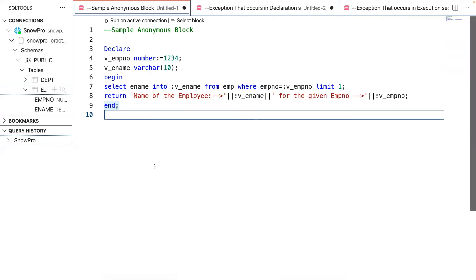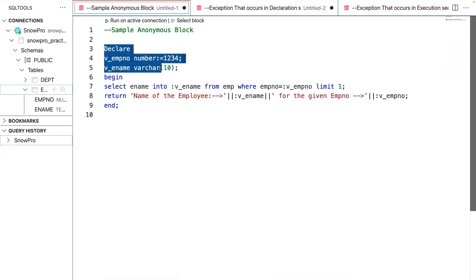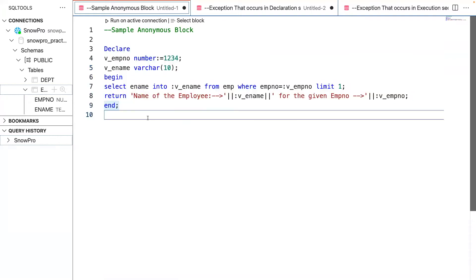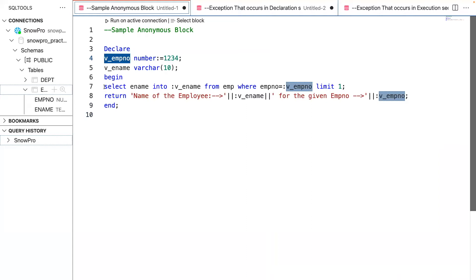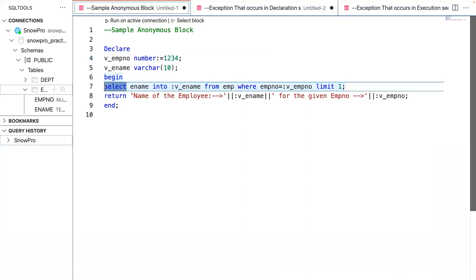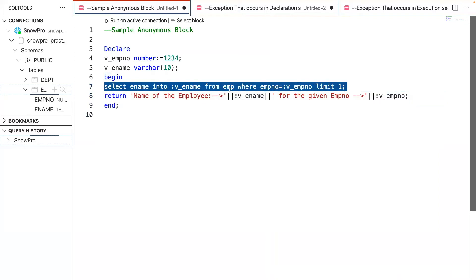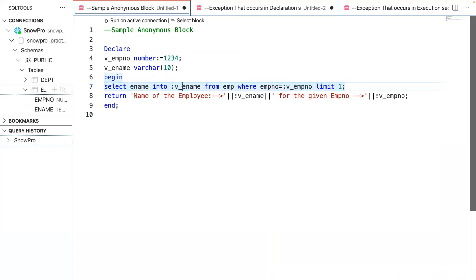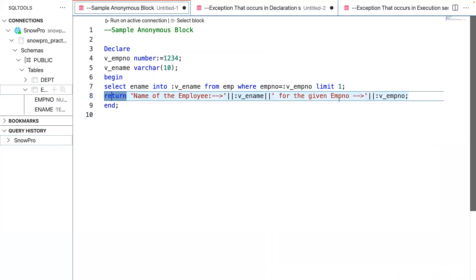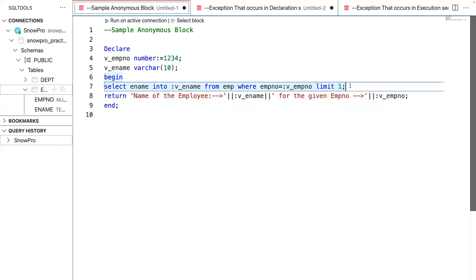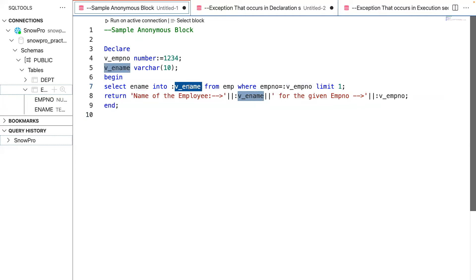This is a basic sample anonymous block where you have the declaration section with a begin and end. Here I'm passing the employee number to a variable and using it within a SELECT statement, passing the employee number and trying to get the employee name from the EMP table. Whatever value I get, I'm returning it and checking what I'm getting for the provided employee number. Since there are duplicate records on this table, I'm putting a LIMIT so only one record is returned, since the variable can hold only one record at a time.